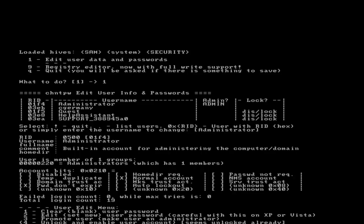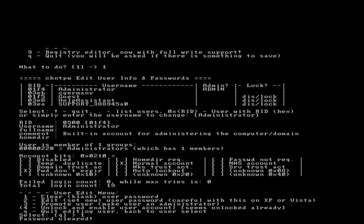For this option I'm just going to clear or blank the password for administrator. Choose option 1, and notice it tells me password cleared.